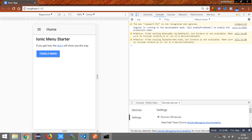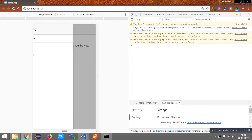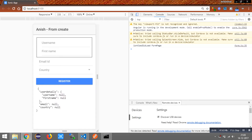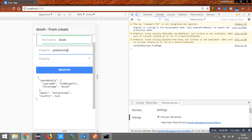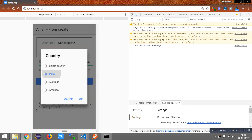Here is our form. By default, all the values of the fields are null. I am going to add the username as 'CodeExperts' — you can see the values getting changed and printed in the JSON. The email ID and the country are also reflected. Hope this is useful for you — please subscribe to this channel.